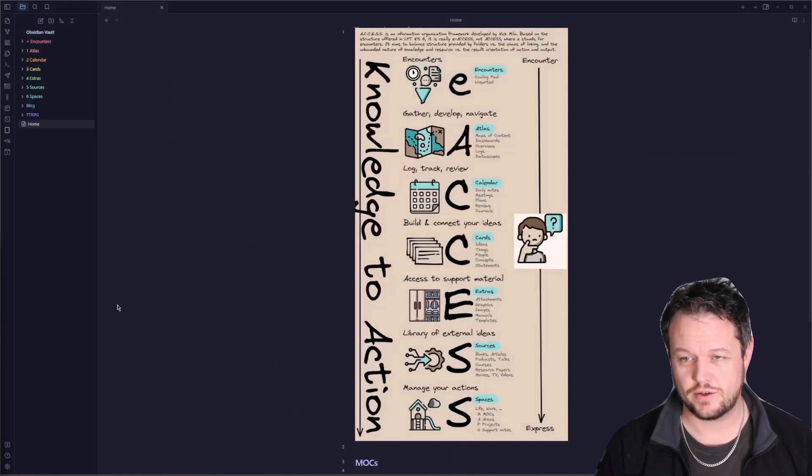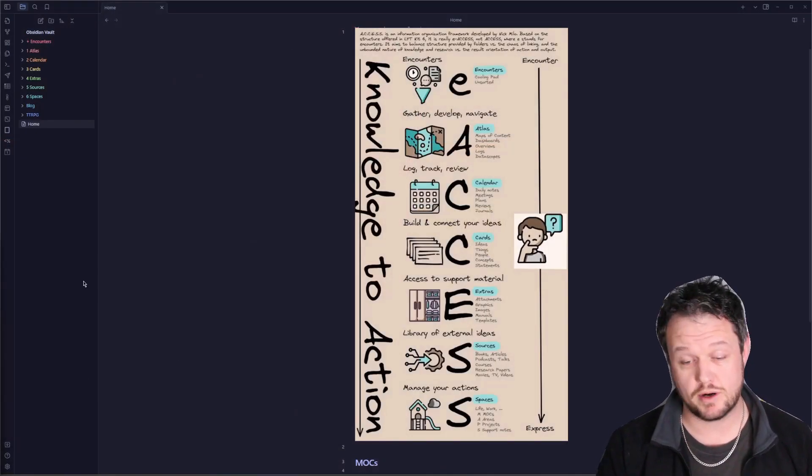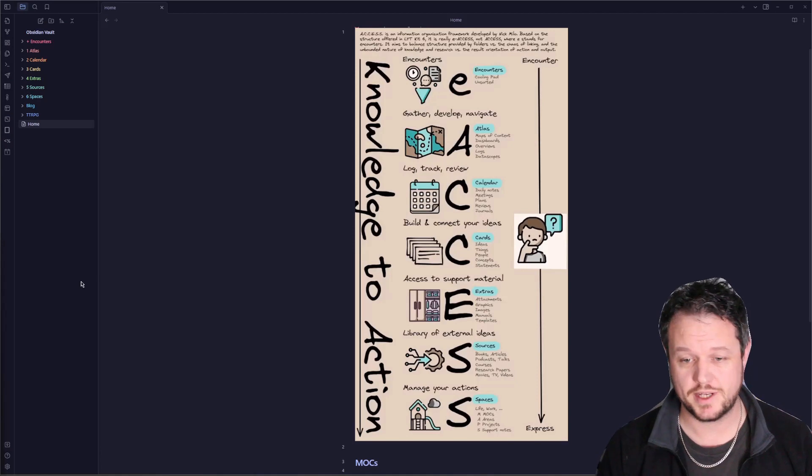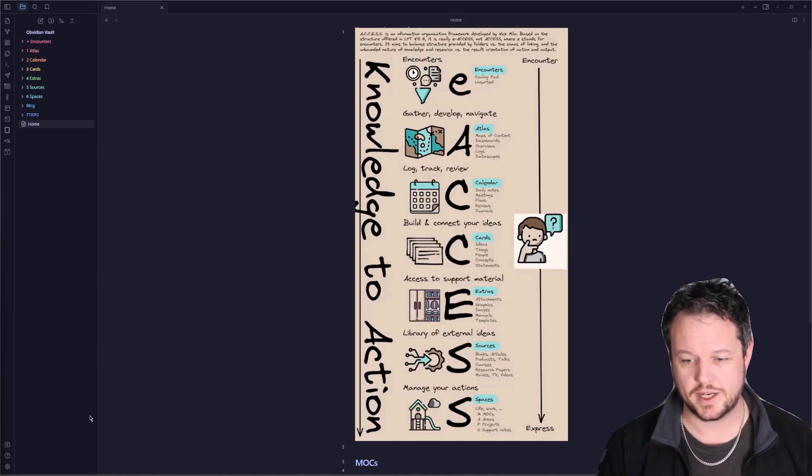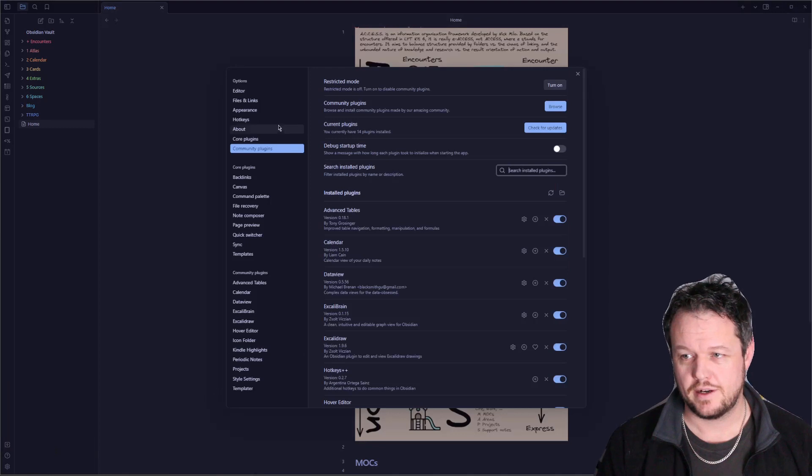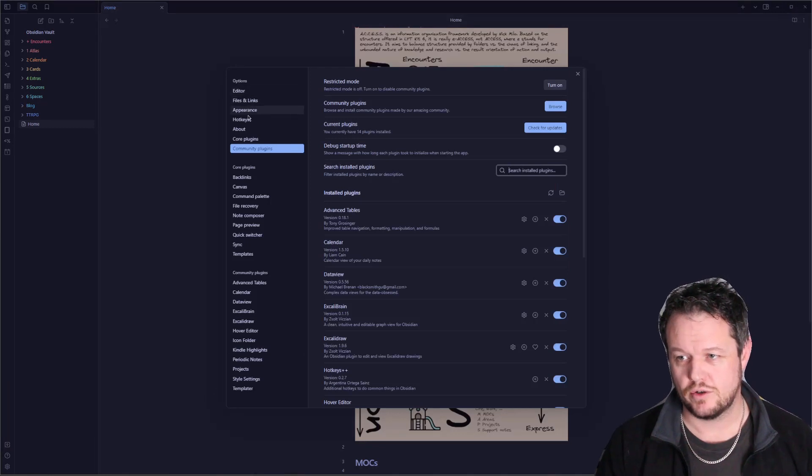First off, to get to your plugins page, and this is my real vault not my demo vault by the way, press settings and then you have your multiple settings here.